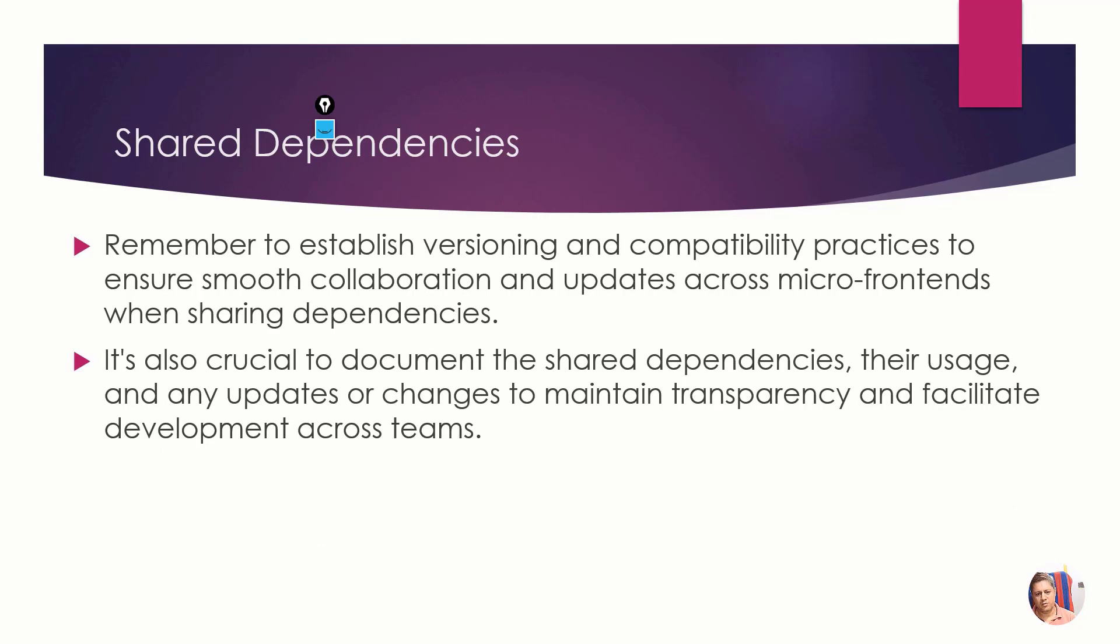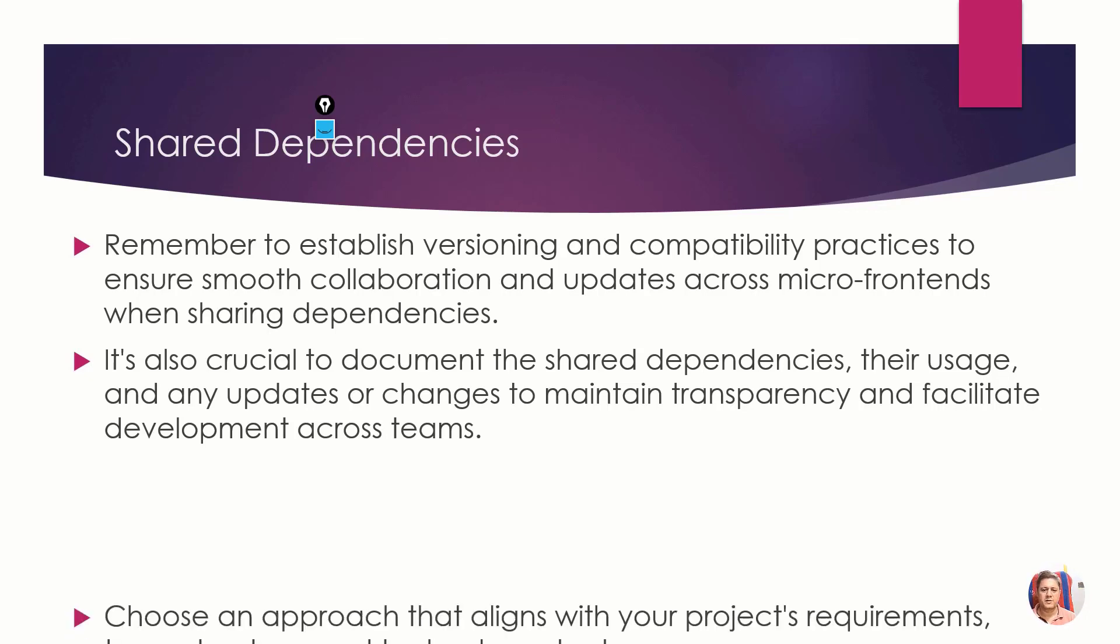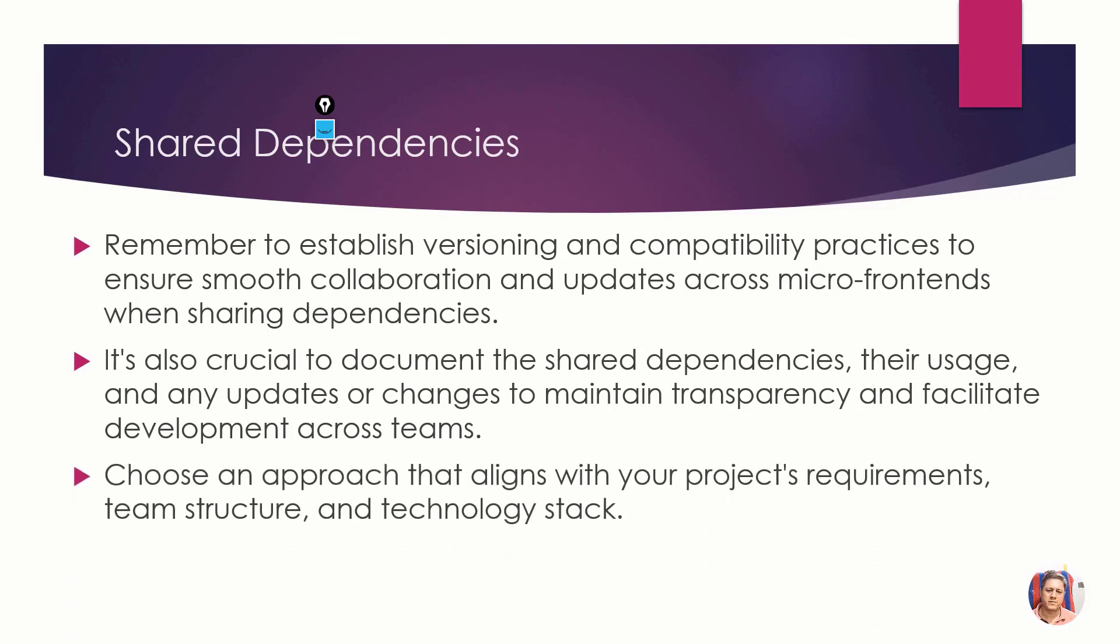You need to document the shared dependencies. I'm telling you the best practices because it's very important, otherwise micro frontend implementation can be very challenging.